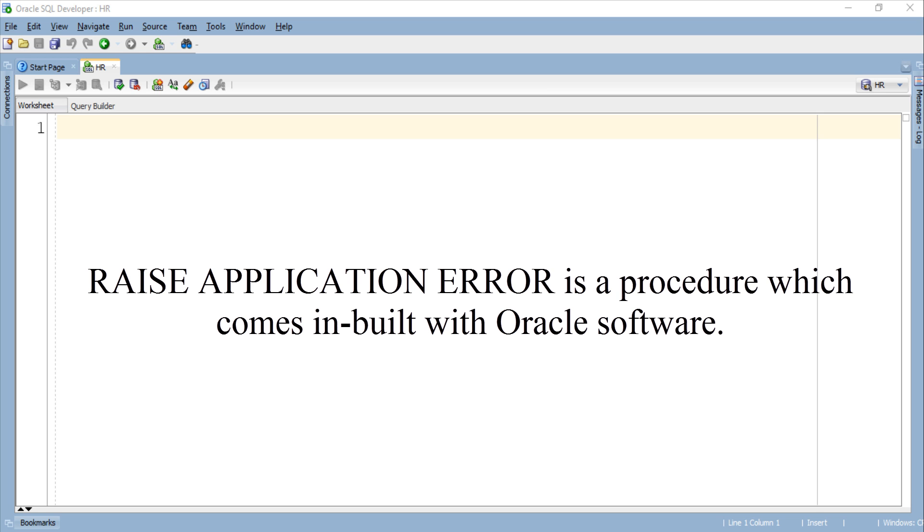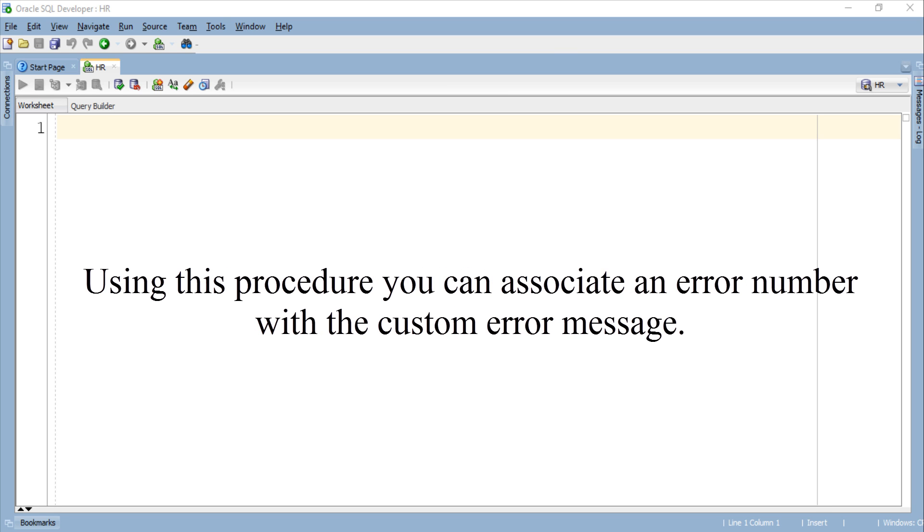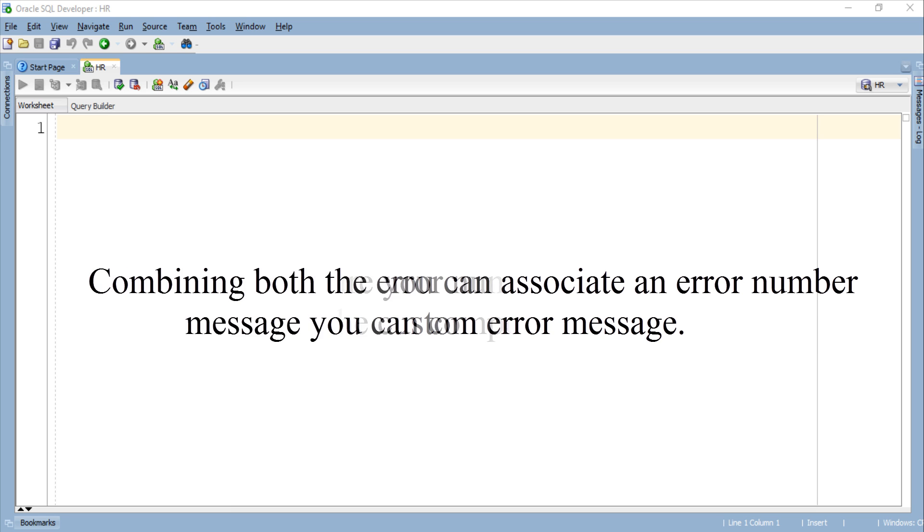RAISE_APPLICATION_ERROR is a procedure which comes inbuilt with Oracle software. Using this procedure you can associate an error number with the custom error message.